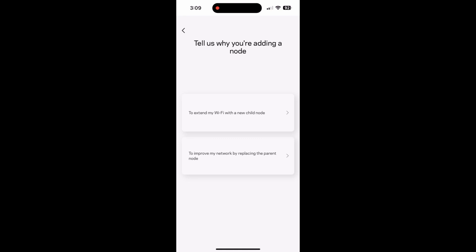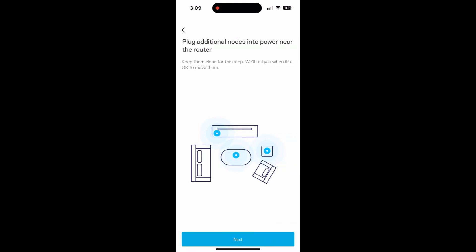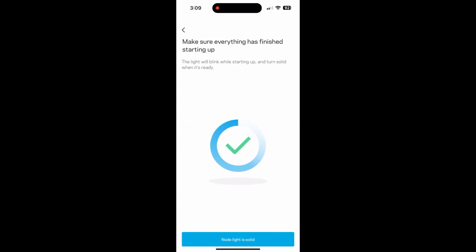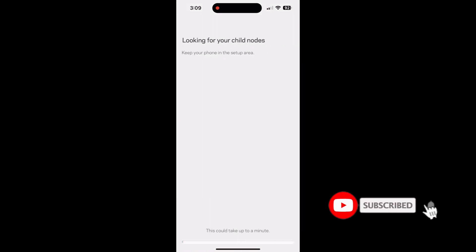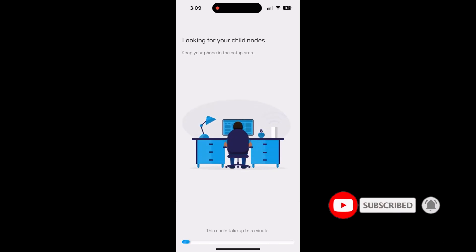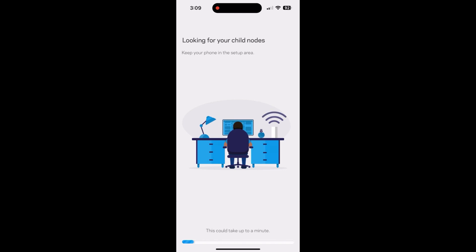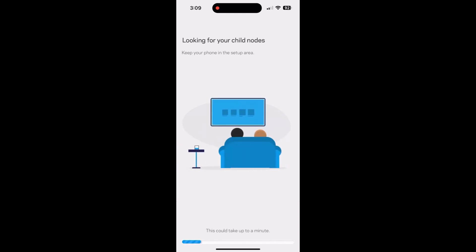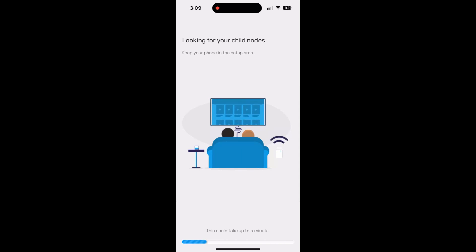And then the first option that you'll select is to extend my Wi-Fi with a new child node. And it's going to walk you through how to set this up. So we'll just hit next. And that's going to look for the node itself. One thing you want to keep in mind is to keep it close to the actual main router so that they can find each other.